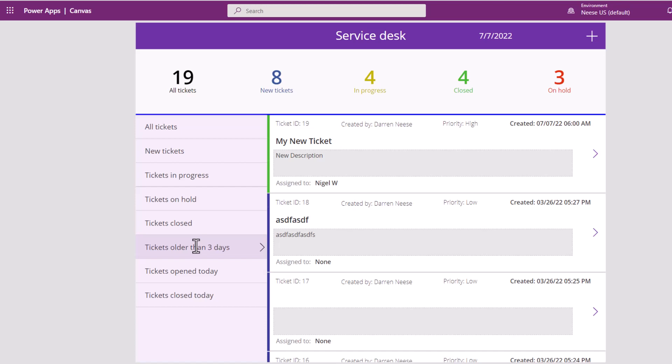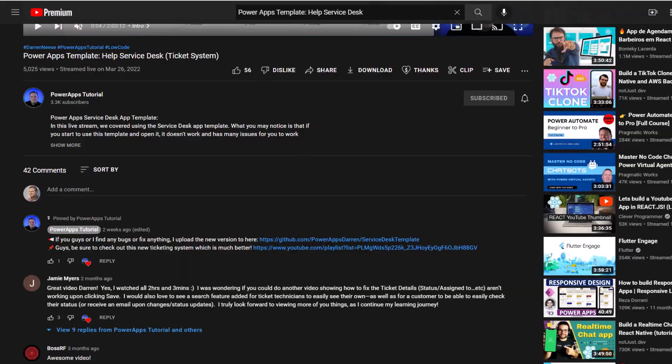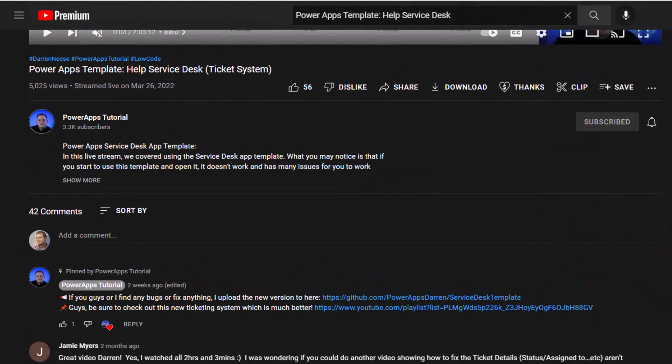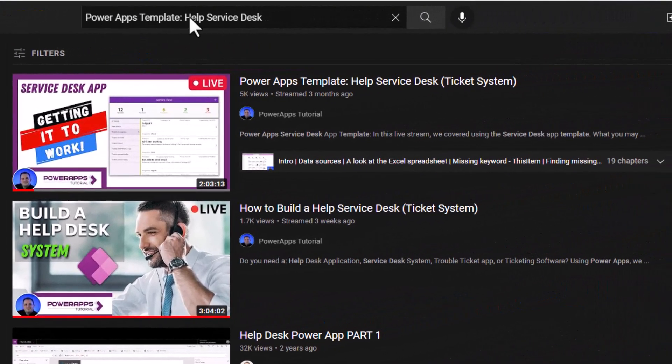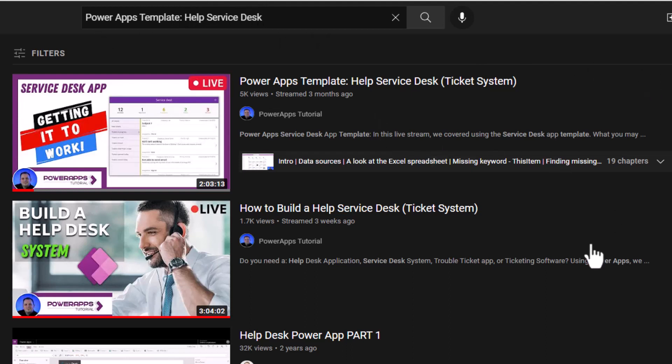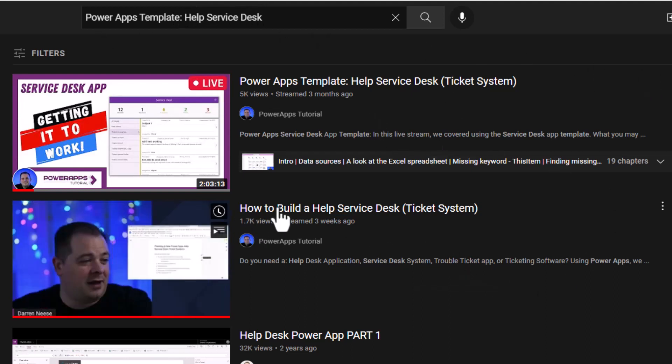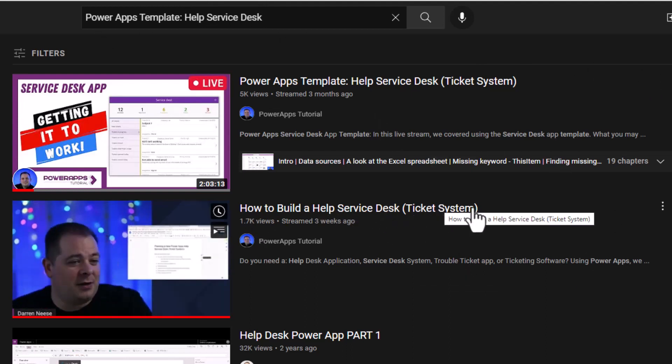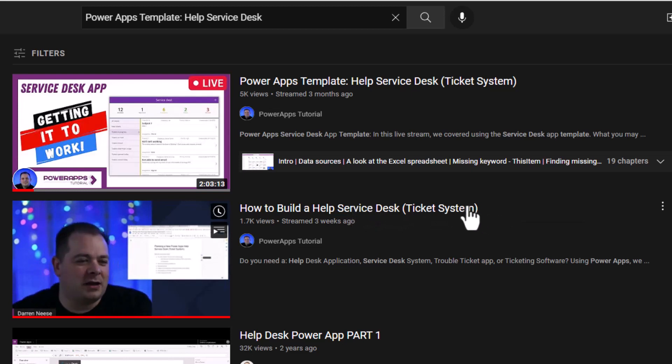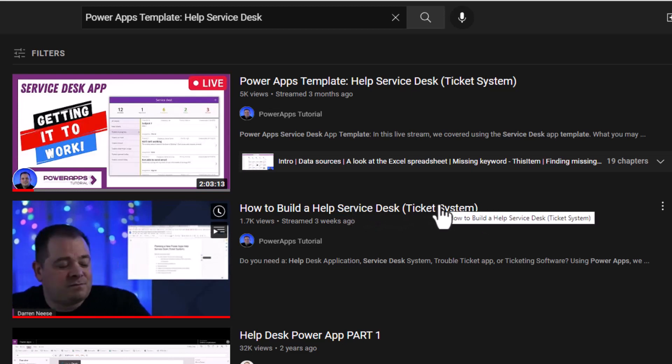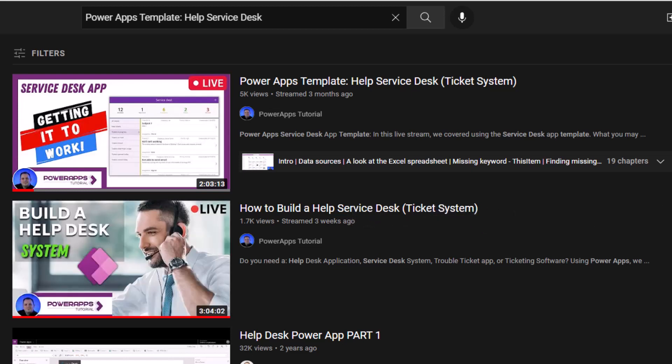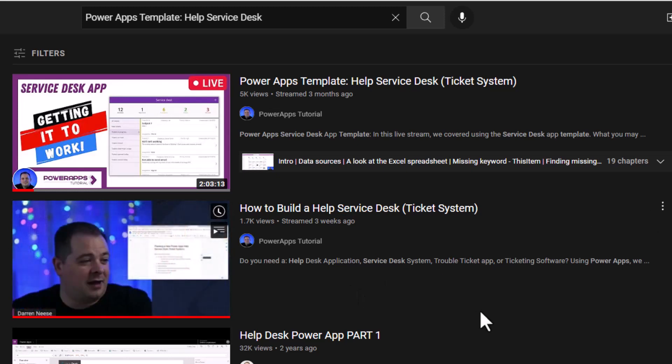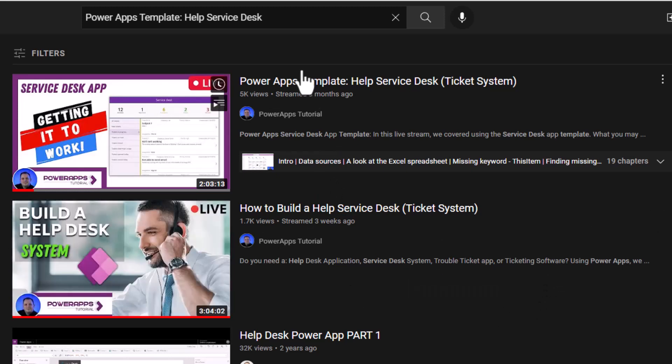So another side note I would like to let you guys know about is I have a whole, if I go back to the search results for a help service desk, I have a whole playlist. This is the very first video and these are all live streams. And this is a ticketing system. It's actually a course I'm building out, which is together we're building out a complete service desk, help desk, trouble ticket, ticketing system together. And it's going to end up being a hundred times better than this thing.